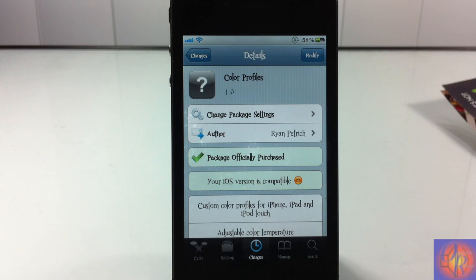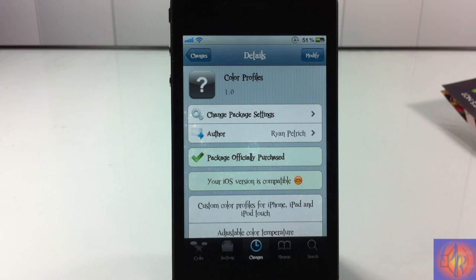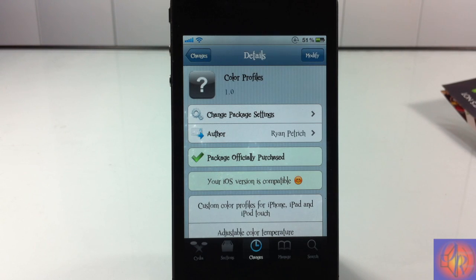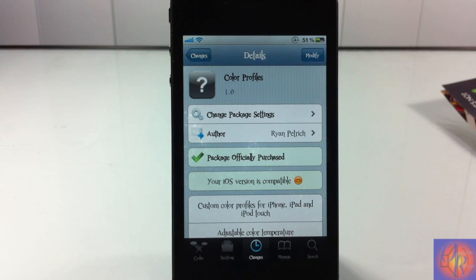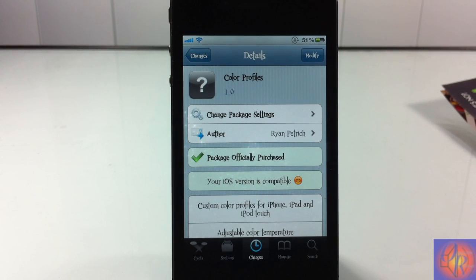and it's in the Big Boss Repo for $1.99. Now, basically what it is, it's a Cydia system. It's not a tweak, it's not a utility. It's under the System Categories in Cydia, and it lets you change your color profiles of your iDevice.